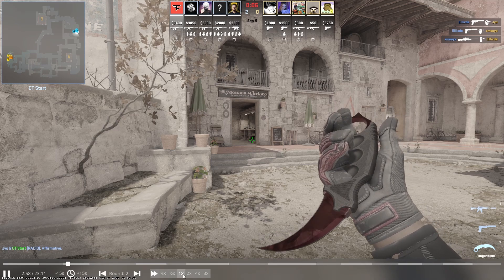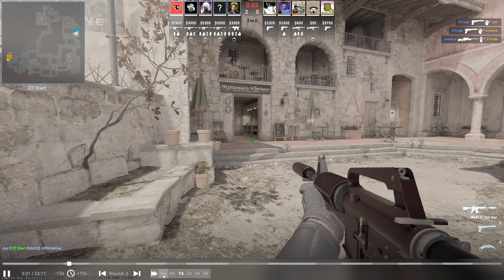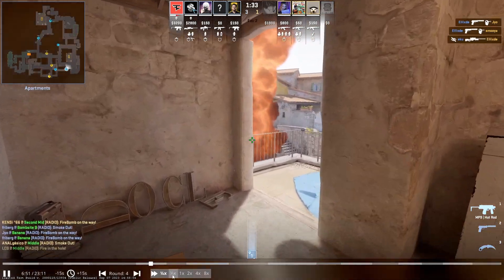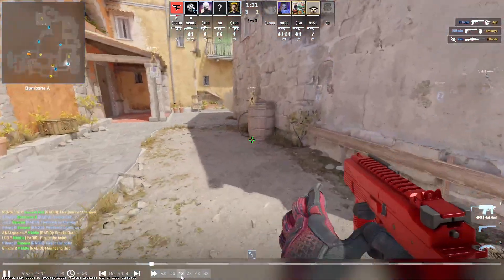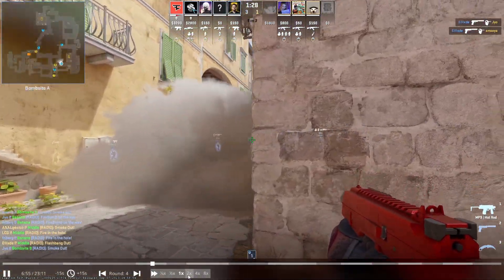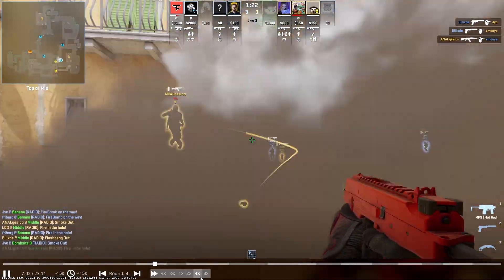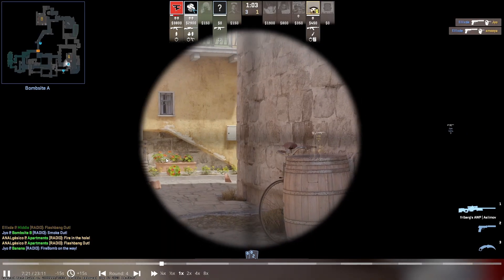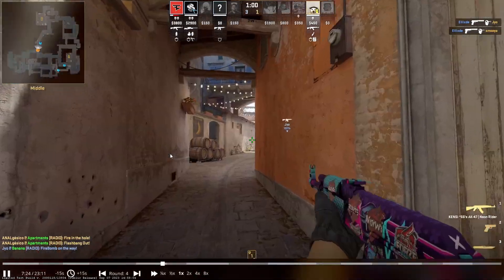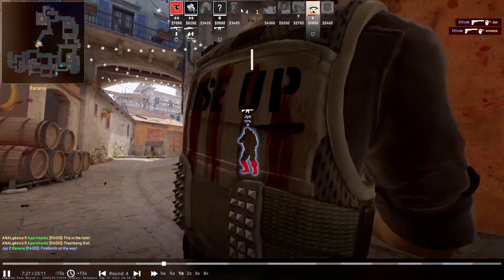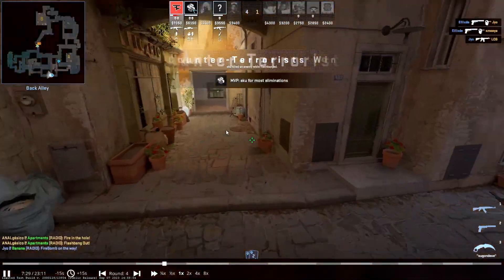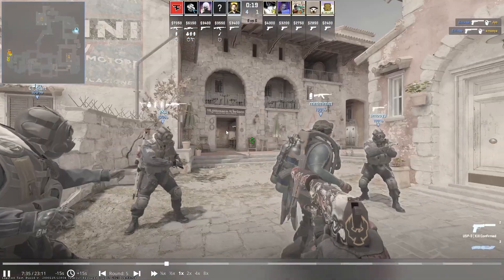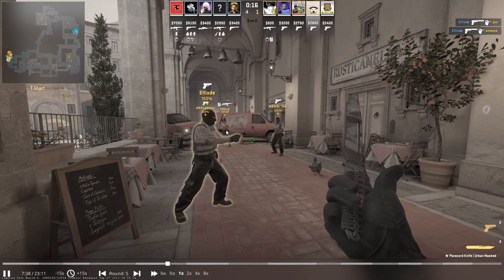There are also speed options: quarter speed slow-mo, half speed slow-mo, regular 1x speed for normal game time, 2x fast forward, 4x fast forward, and 8x speed. If you want to switch players, you can left-click on the screen, right-click, click on the player logos up top, or use the number pad — 1 through 0 for each player.